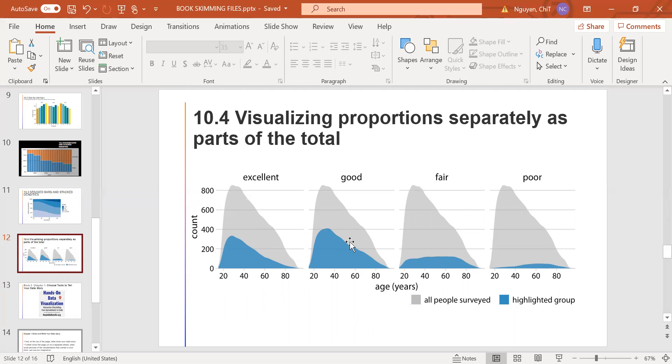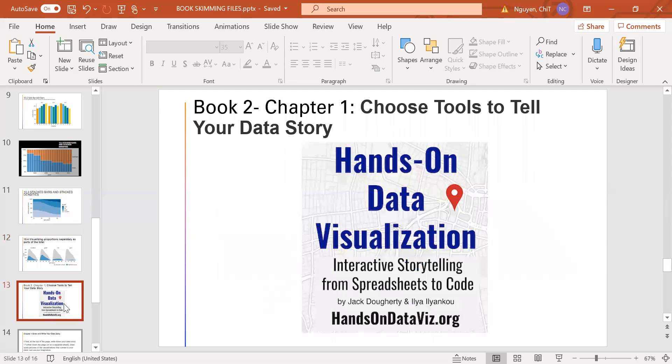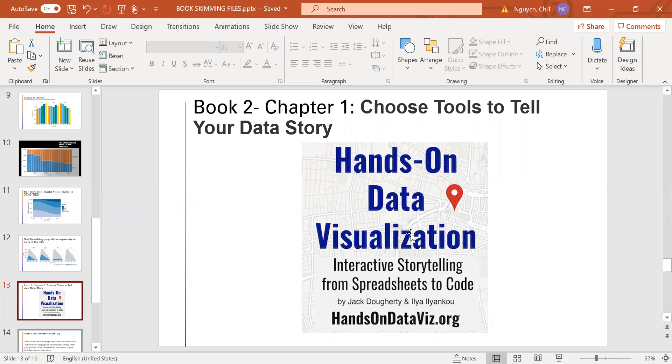And that's the end of chapter 10, book number one. And now we go to the second book, Hands-On Data Visualization. And in this book, I'm going to share with you chapter one, choose tools to tell your data story.